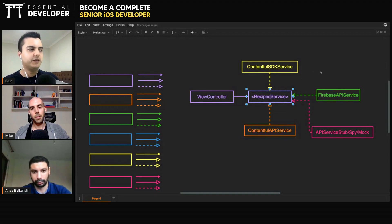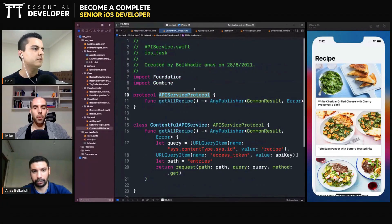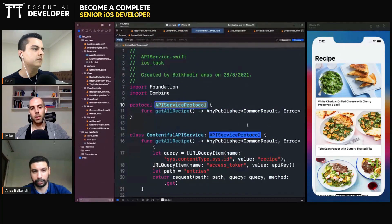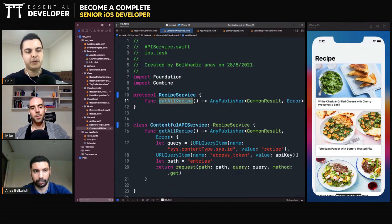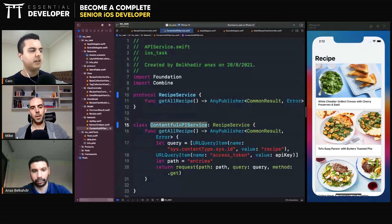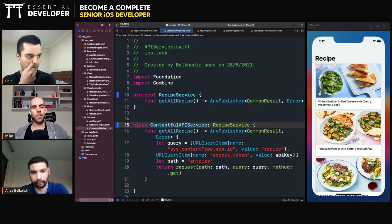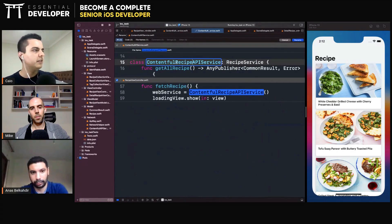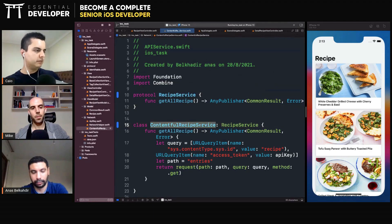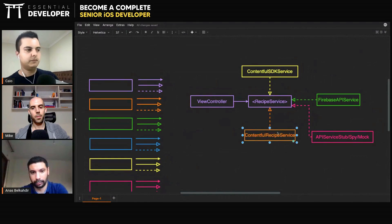Maybe we should just call it RecipeService. So it just gets recipes — where the recipes are coming from, from the point of view of the ViewController, doesn't matter. The RecipeService can get recipes regardless of where they come from: maybe an in-memory implementation, maybe a database, maybe an API. And the concrete implementation has a descriptive name, like ContentfulRecipeService, because it's talking to the Contentful API.